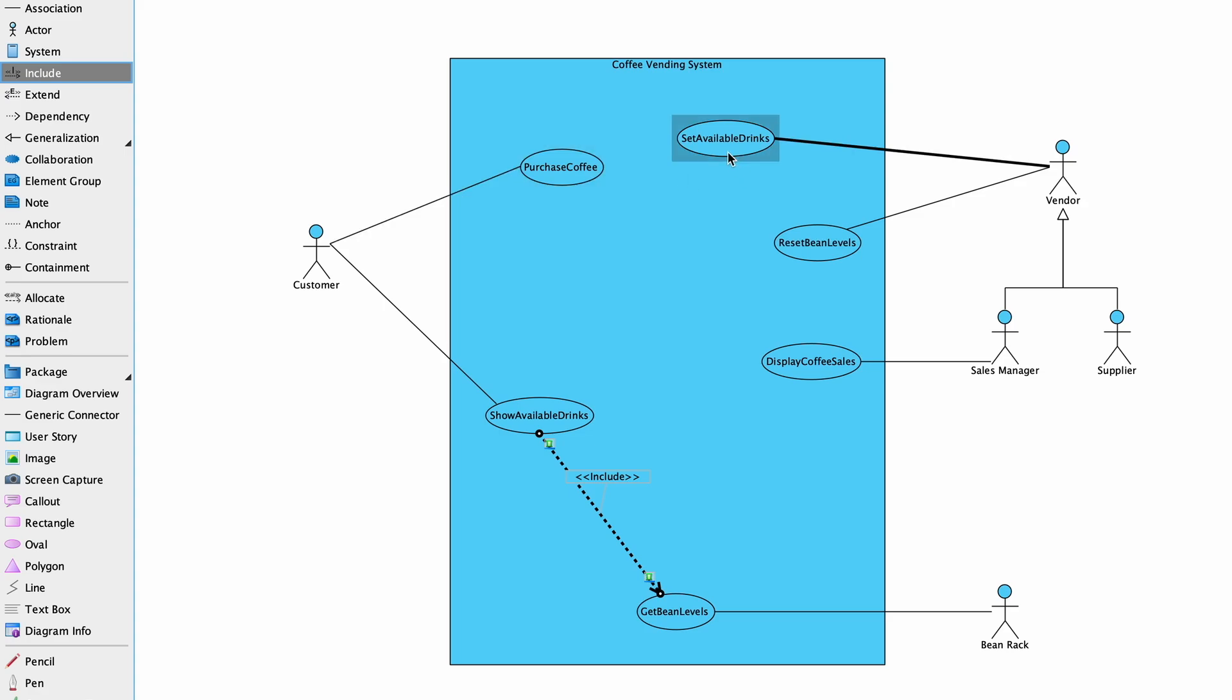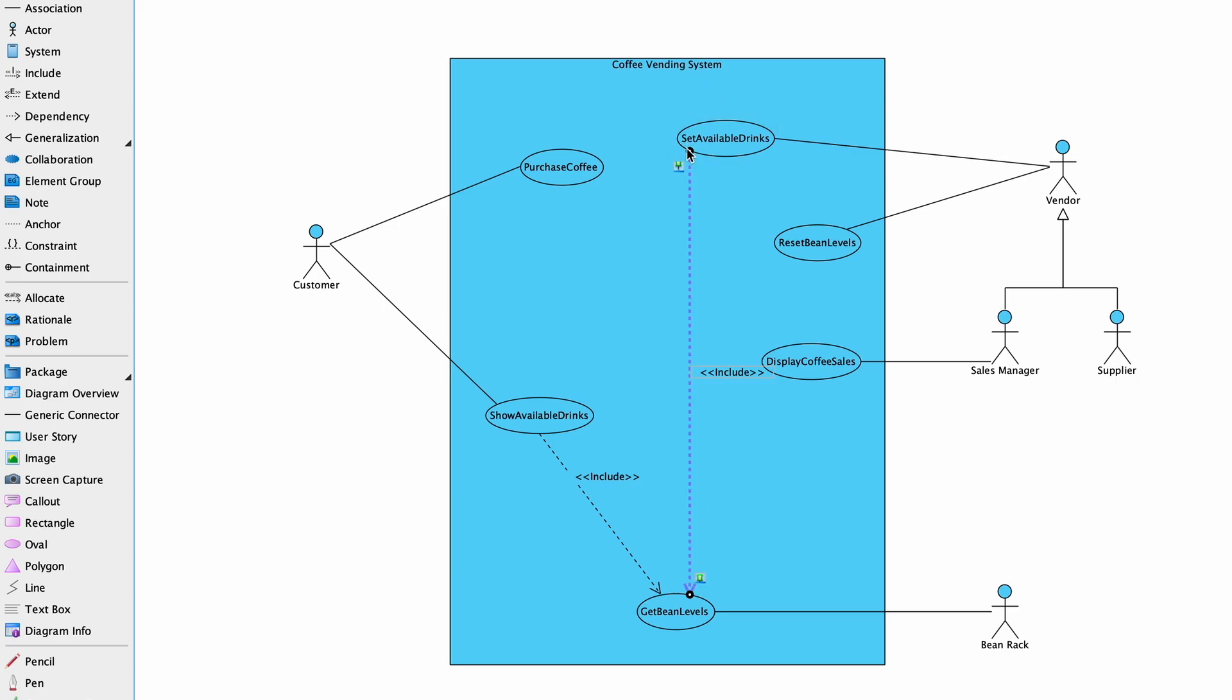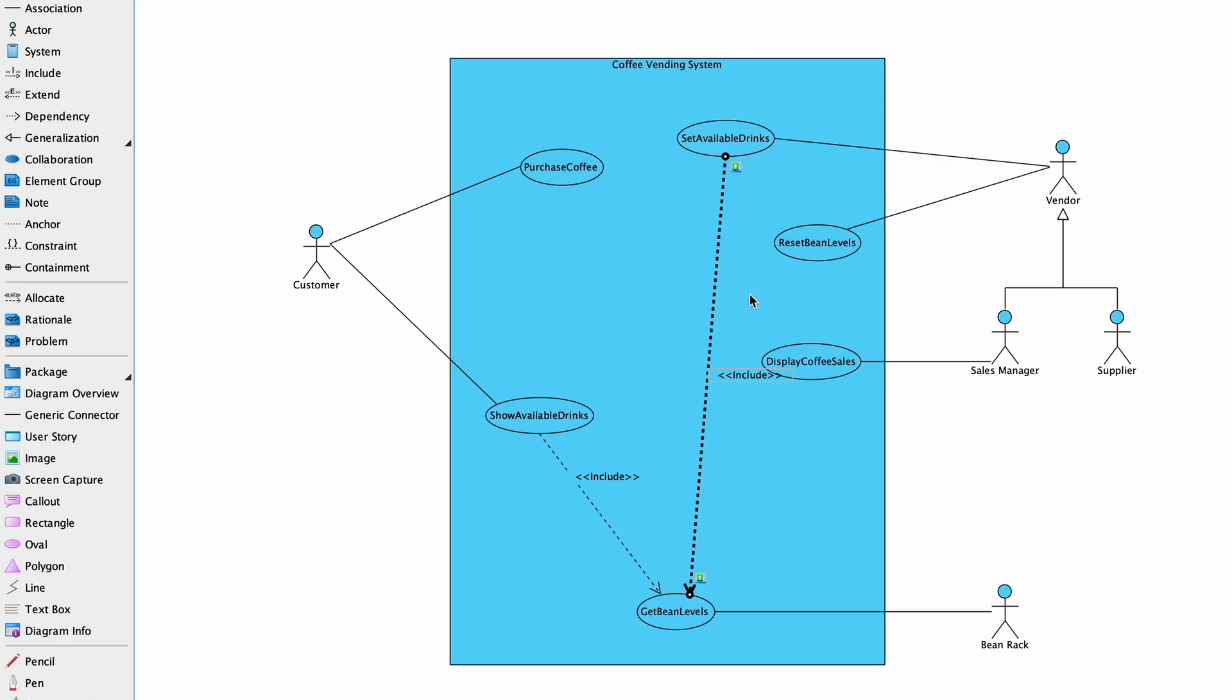Similarly, the Set Available Drinks use case is used by the vendor to limit the available drinks offered to the customer, and knowing the available bean levels is necessary to remove any drinks for which the vendor does not wish to sell further coffee beans. The Get Bean Levels use case is common behavior to both these use cases, and we can simplify our use cases by breaking these down into common behaviors.